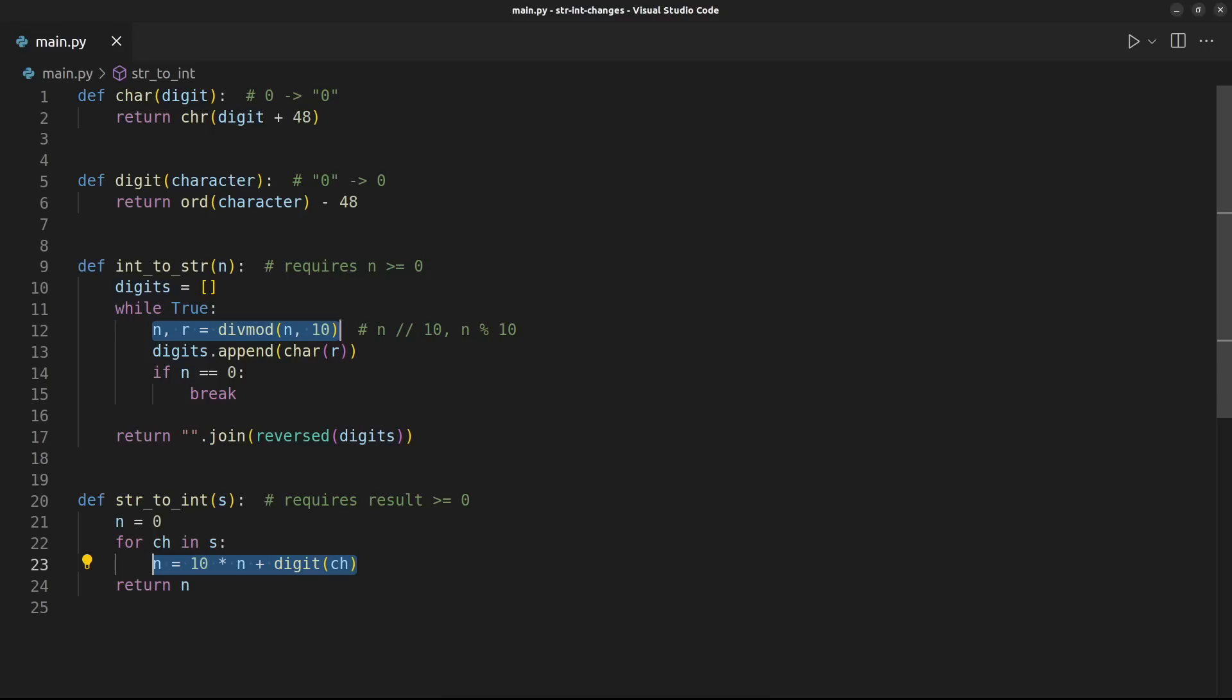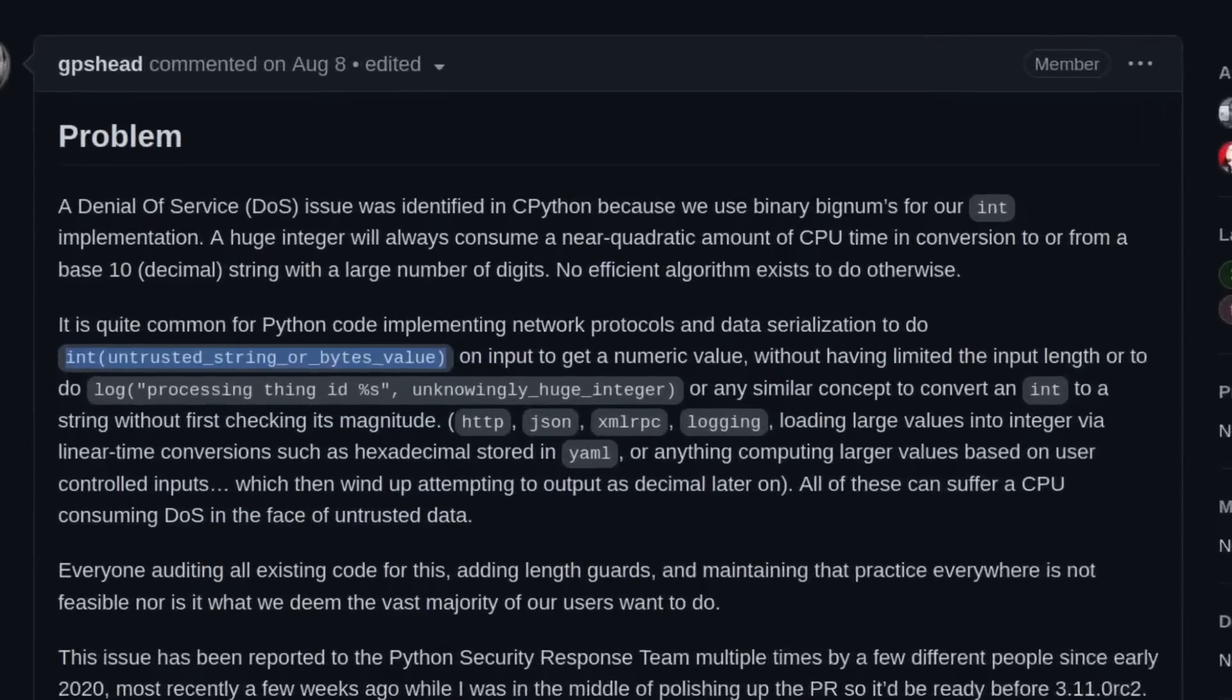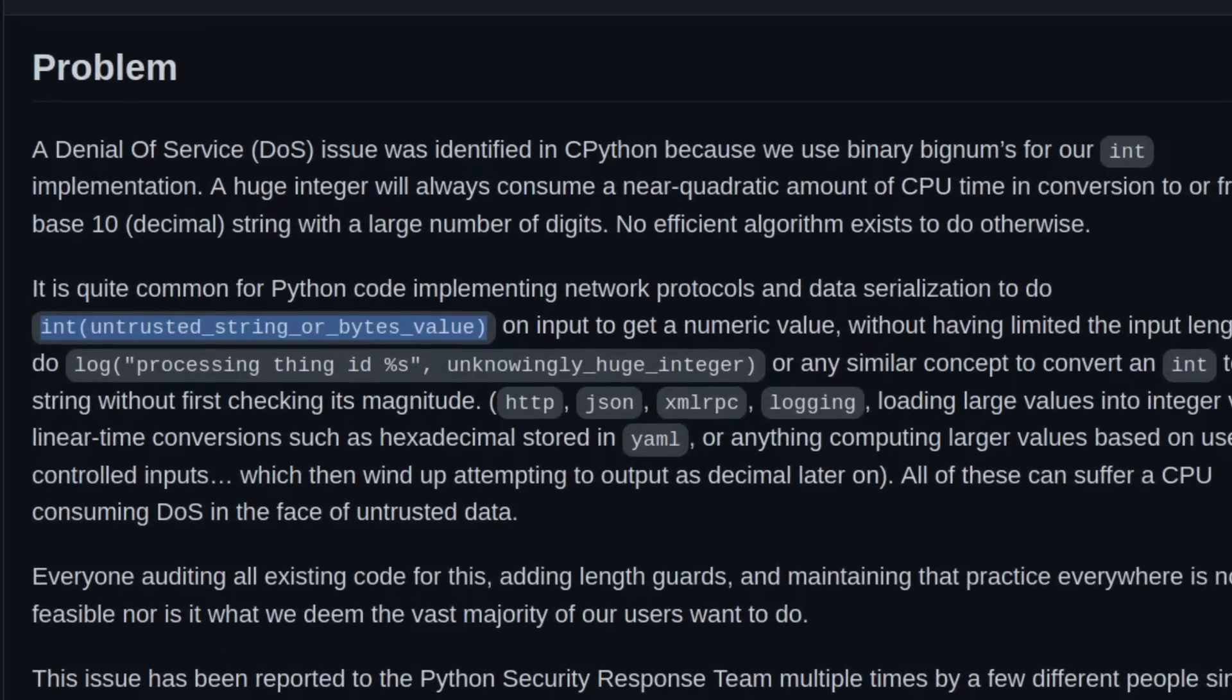Of course, primarily in favor of the change are operators and users of services that have these vulnerable APIs. The original GitHub issue argues that the change is necessary in part because of how incredibly common it is to take unsanitized user input from the internet and pass it directly to int.